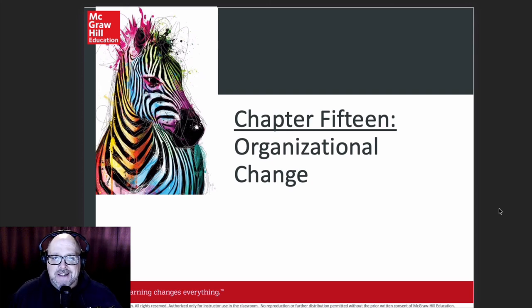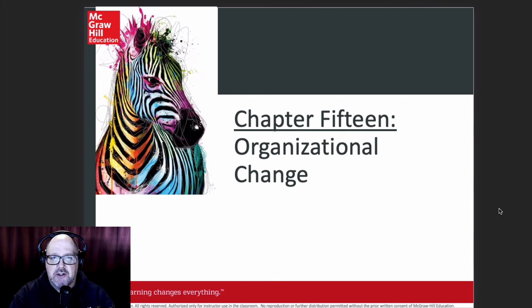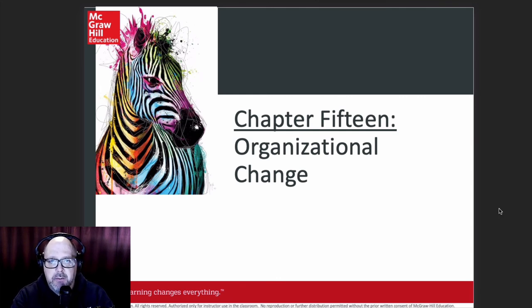Welcome back everybody. This is the last session that we'll be sharing together, although this is a pre-recorded session. This will be the last tutorial that we'll be doing for organizational behavior, as next week will be our final.